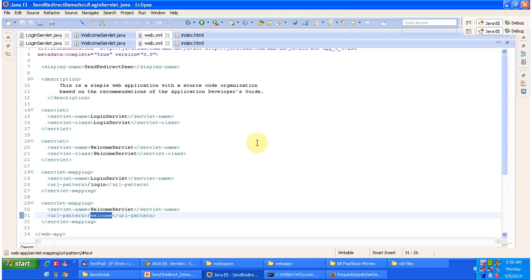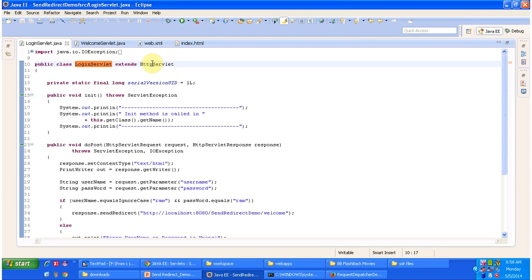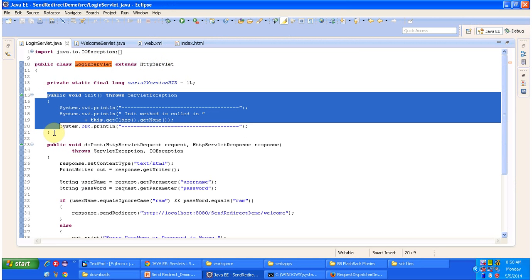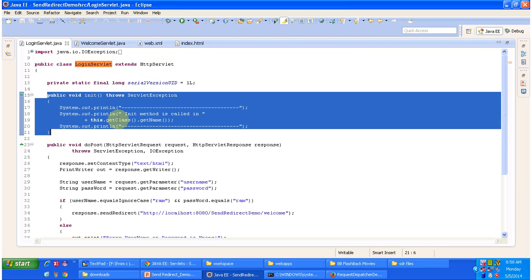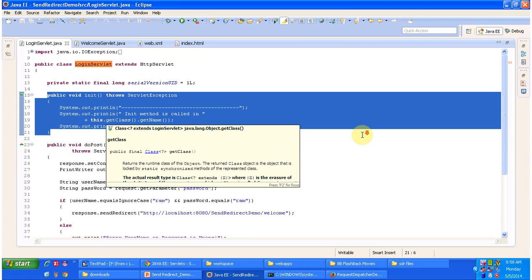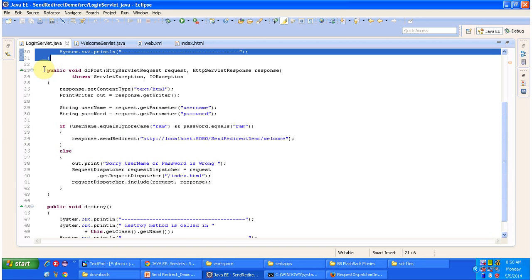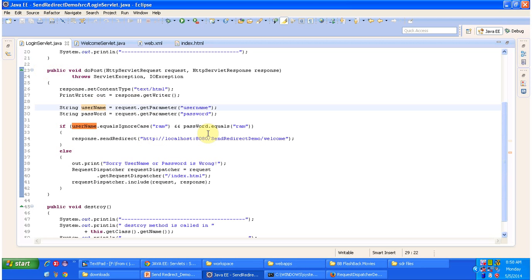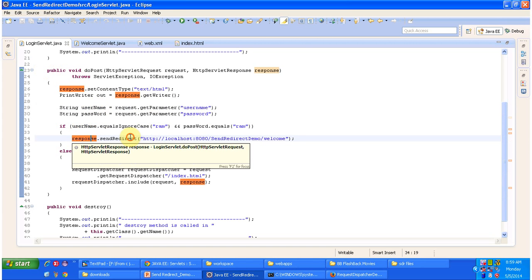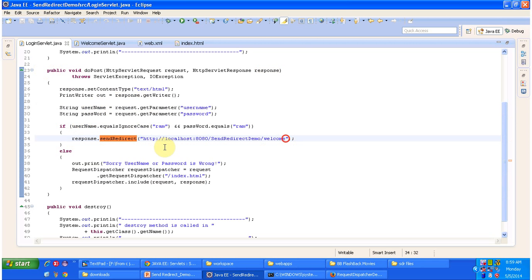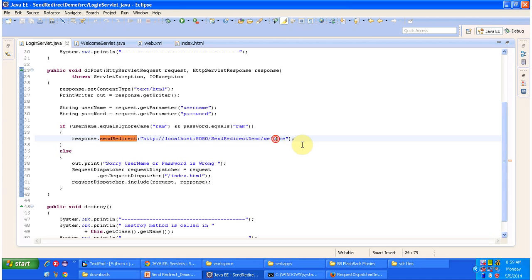Now we will see LoginServlet.java. The class LoginServlet extends HttpServlet and it has an init method. This method will be called by the servlet container to initialize this login servlet. It has a doPost method to process the POST request. Here I am getting the username and password, and if username and password equal 'rom', then I am redirecting the request to the welcome servlet using response.sendRedirect method, passing the welcome servlet URL pattern.